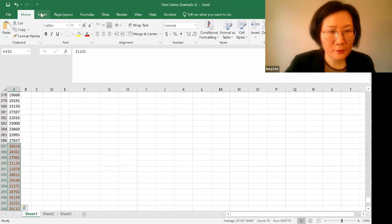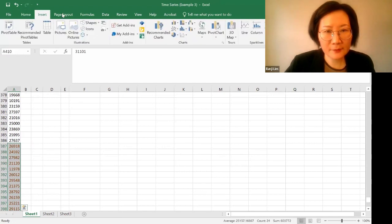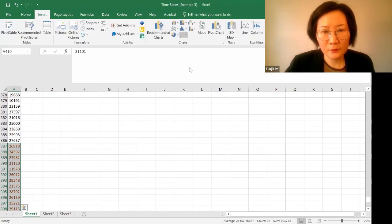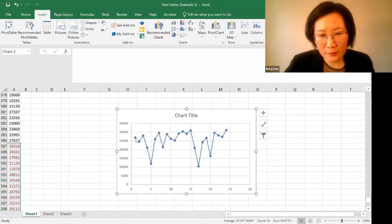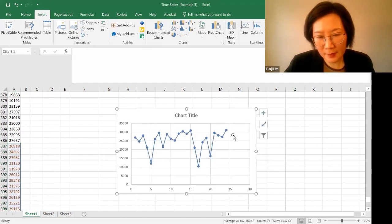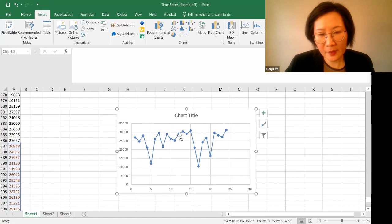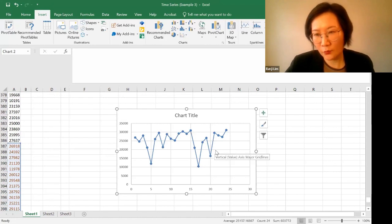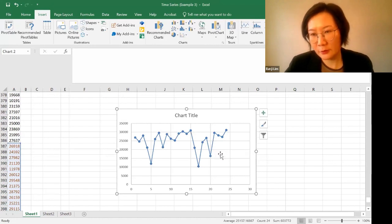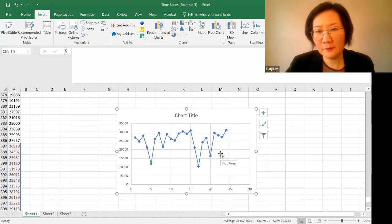So select the last 24 data points. So this is the first year, and this is the second year. So it looks like they are repeating this pattern over and over again. So again, this is seasonal.